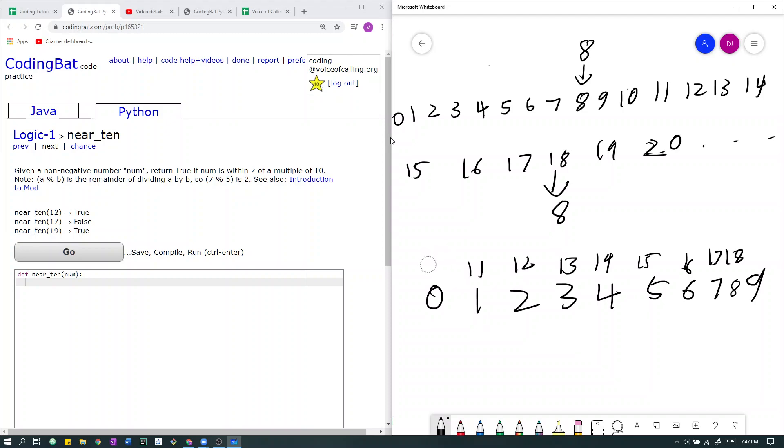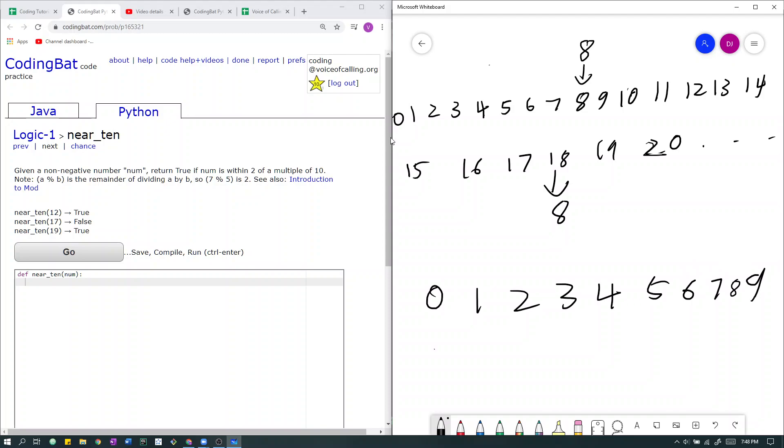So by doing this, by modding our number by 10, we get its position within this frame. The reason why you don't see 10 here is because the remainder of 10 after dividing 10 by 10 is 0. So that will just be here. But we can use 10 regardless.